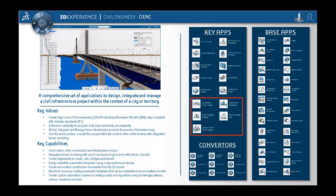Instead of having to use several times component-based design for decks, piers, and abutments, this assistant allows you to generate all of those at once. This is based on the civil engineering role, CIENC, and the civil 3D design application.